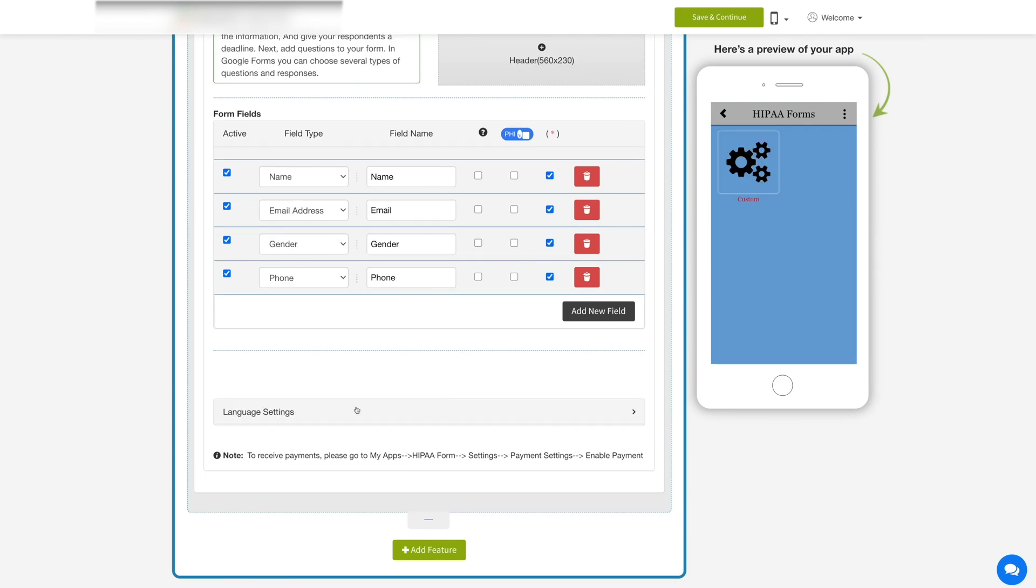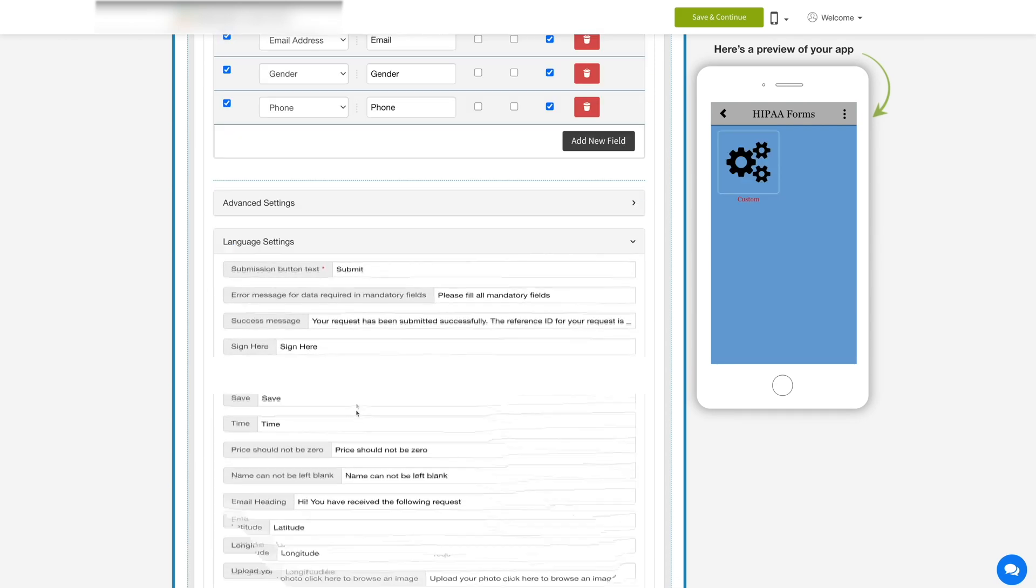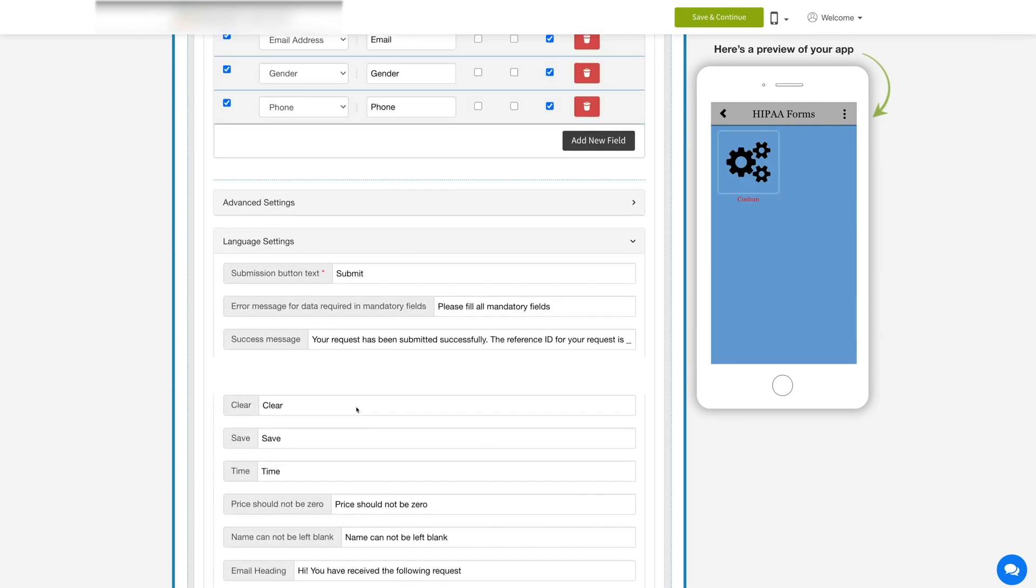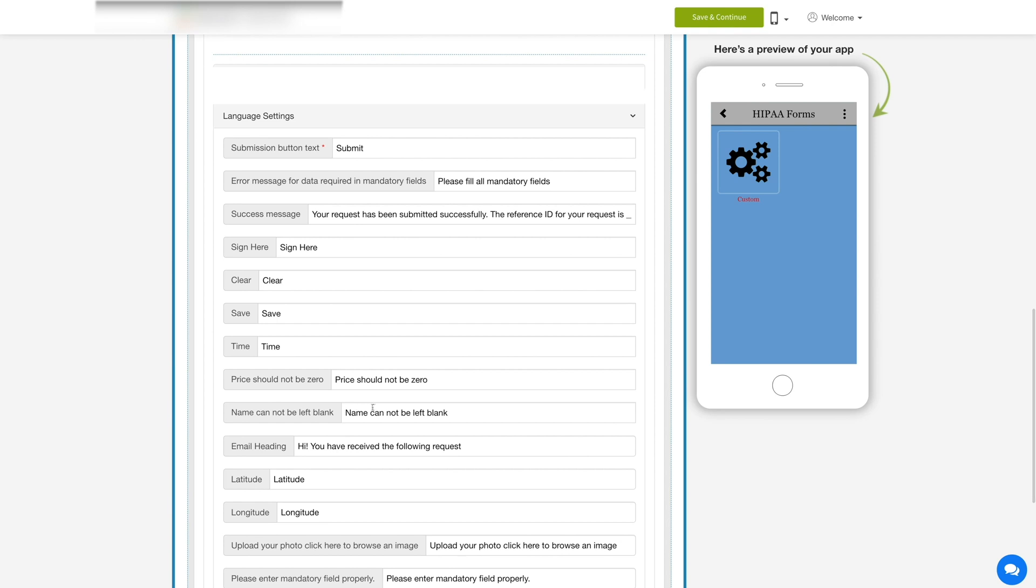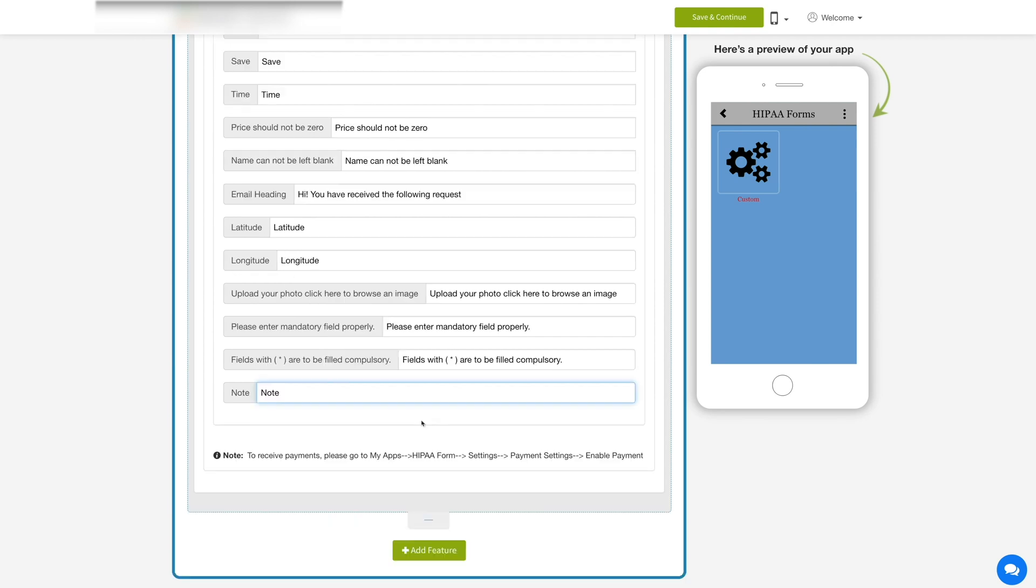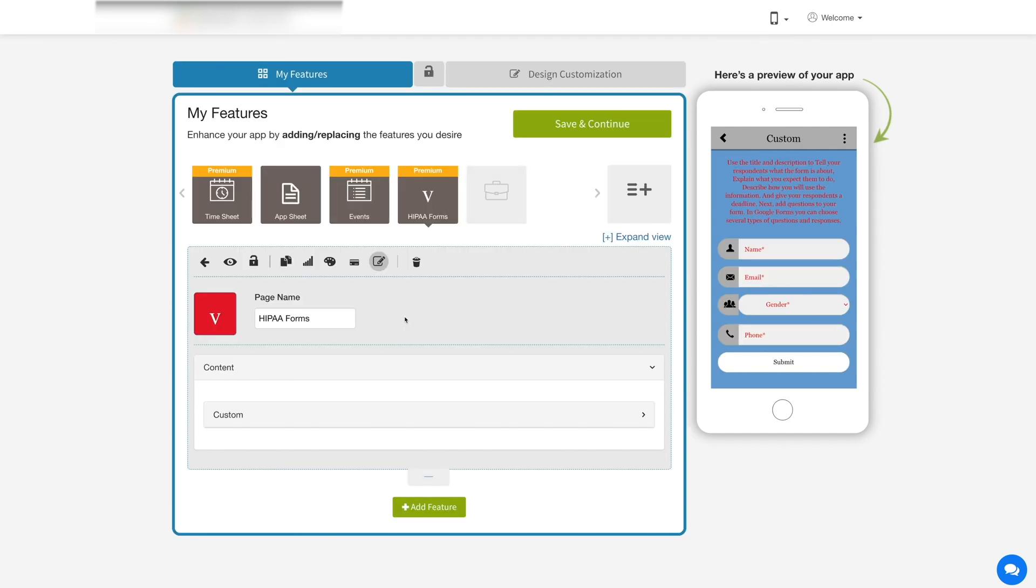Now let's move to language settings. Under language settings, you can manage all text alerts and messages showing up on the app. Just to inform you, you can enable payment for your HIPAA form from my app's backend which is discussed in the below section. Now let's change the layout and color scheme of the HIPAA form feature.